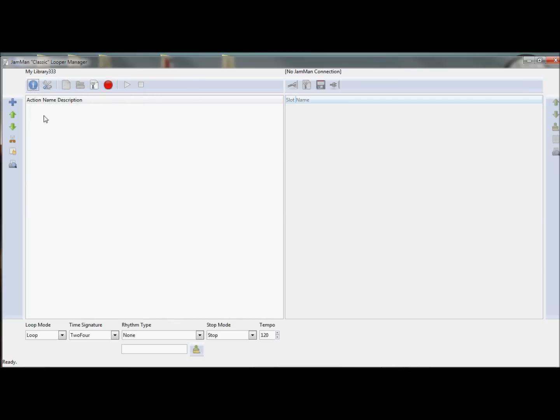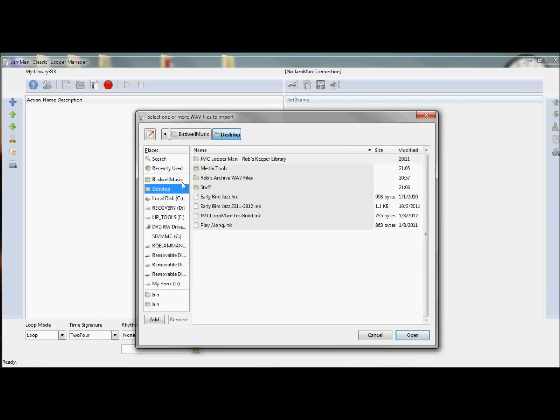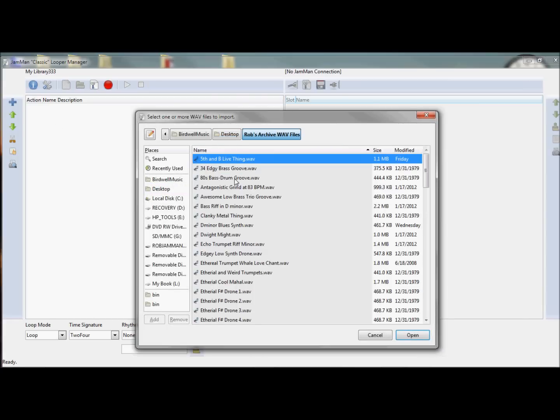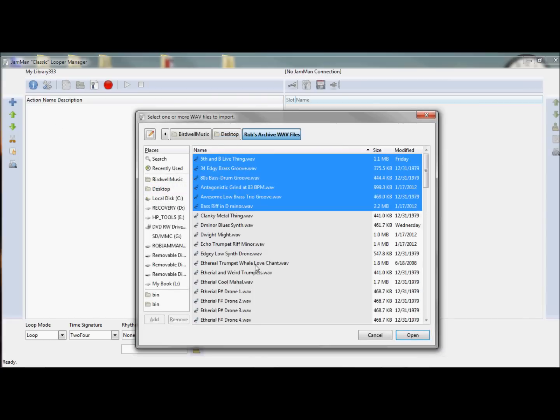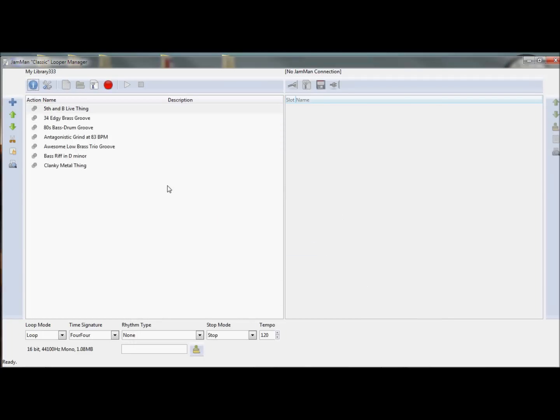So I've got a library, but I don't have any files in it, so clicking the plus, I can go to any directory where I keep my WAV files, and I can select some. I'll just select a few here. It'll confirm to import them, and I do.